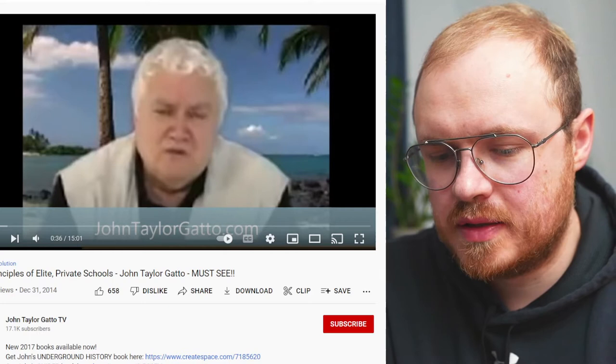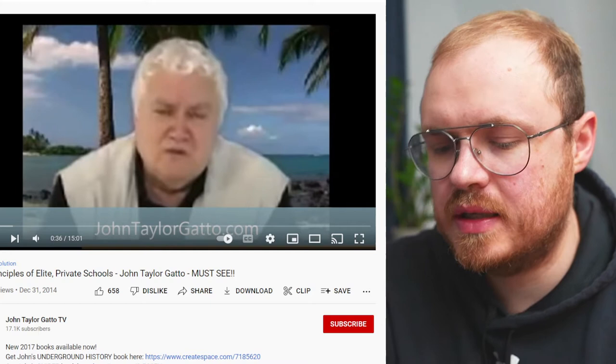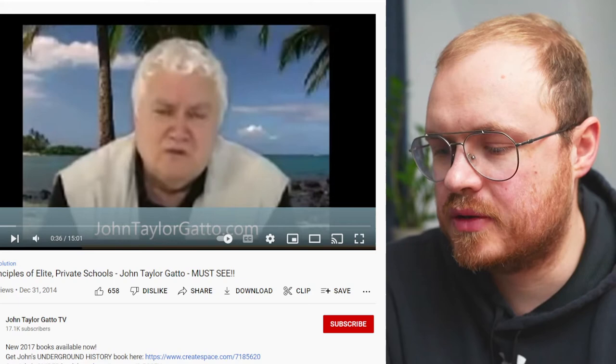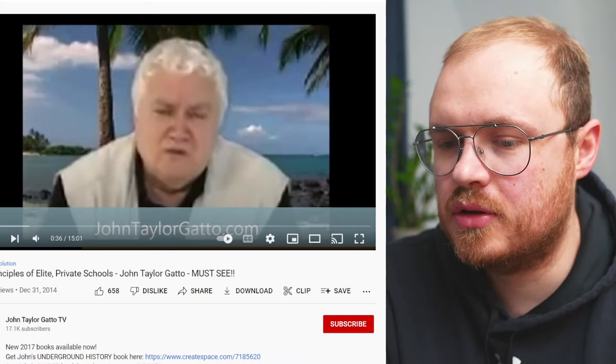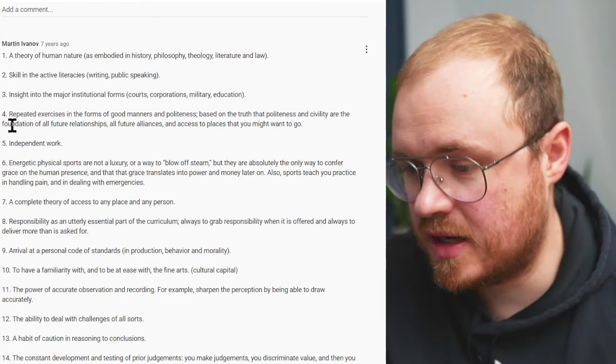I did another video on John Taylor Gatto and his book The Underground History of American Education, and I referenced these 14 principles. These are the 14 principles of elite private schools. He studied how education works at these elite private schools in the United States and other countries. He went out and modeled that and then showed how you could apply it for people who were doing homeschooling.